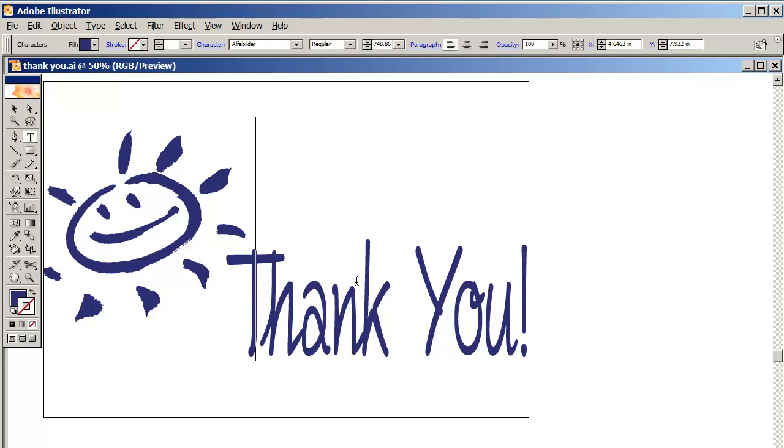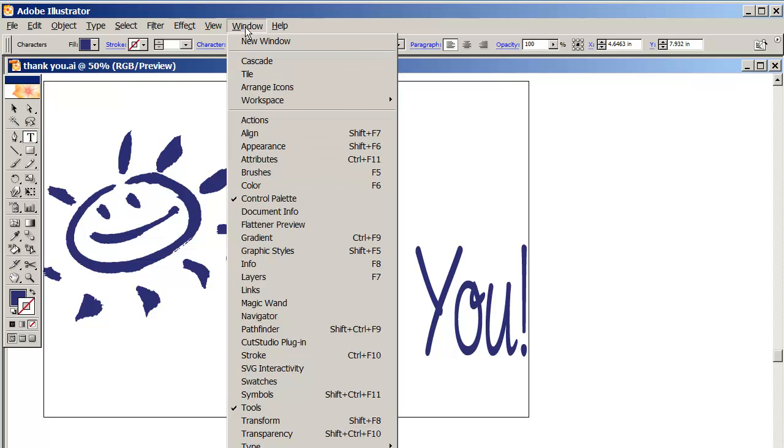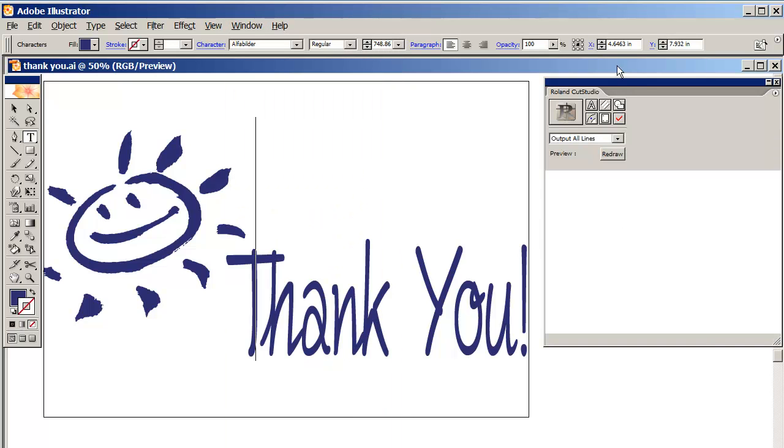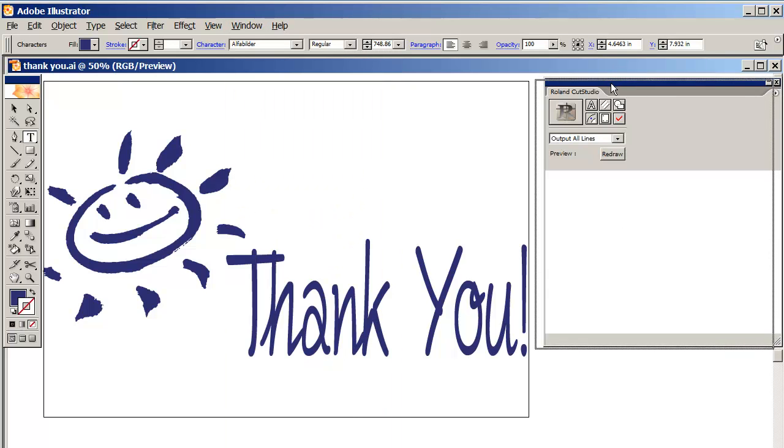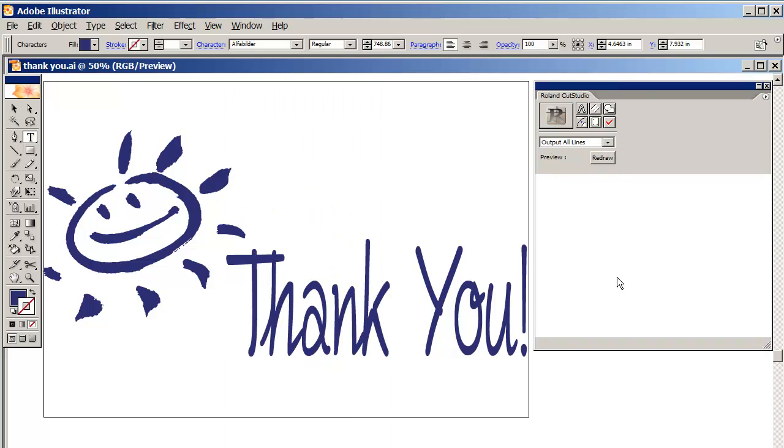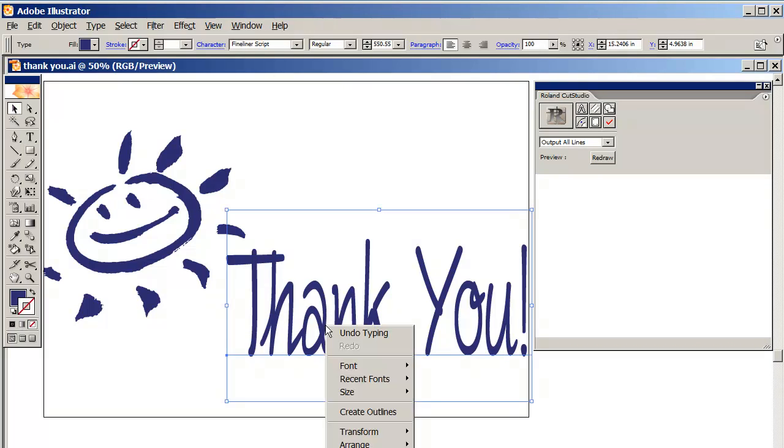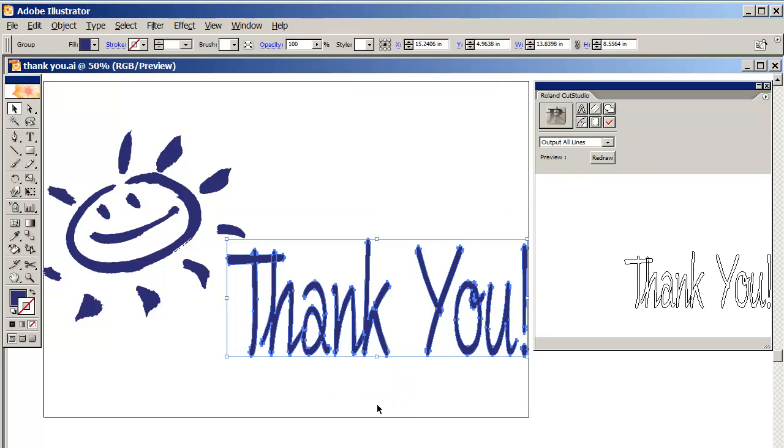What I need to do first is let me pull up my Roland Cut Studio plugin because I need to use it so I can look at what's going on. The first thing I'm going to do is select this 'thank you' font - well, it's not thank you font, but the thank you text.